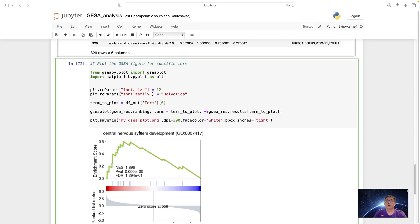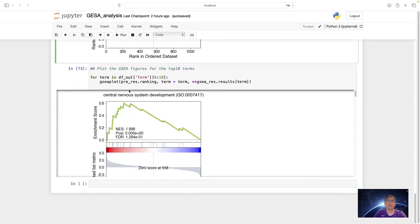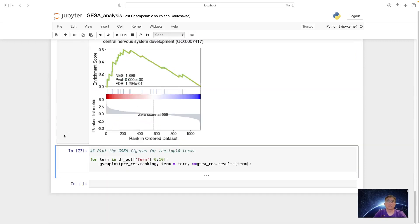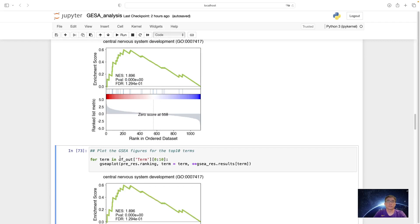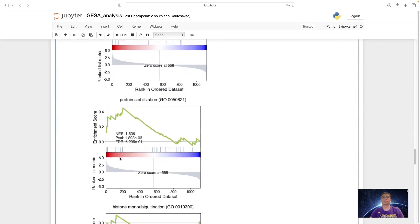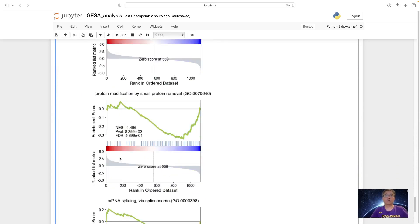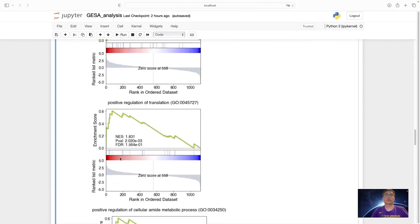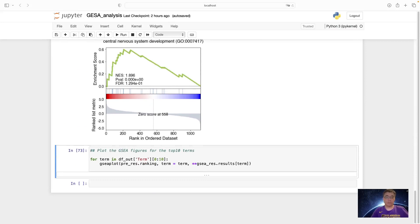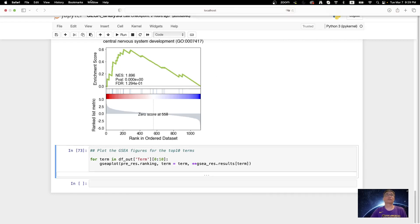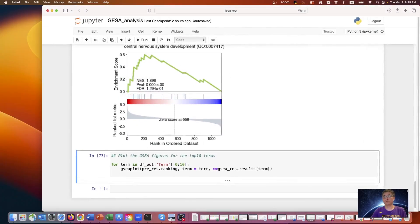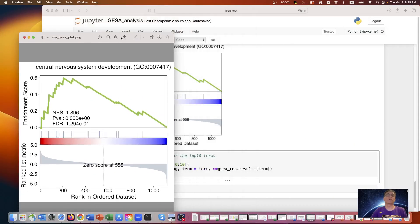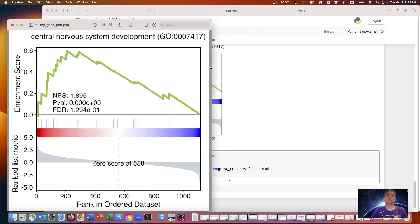So we can also plot all the figures for the top ten terms. And then we can look into this saved figure here, the high resolution figure I saved in the local directory.